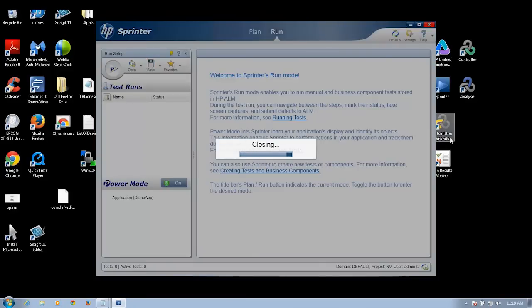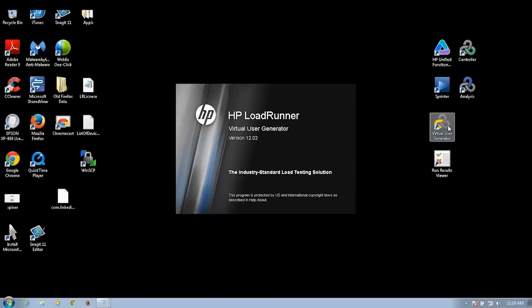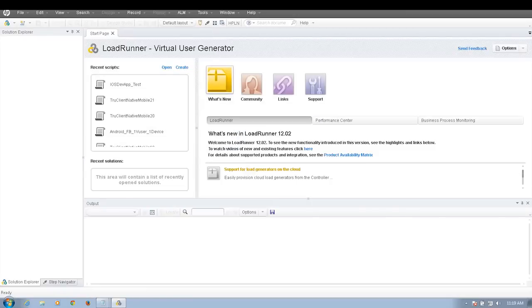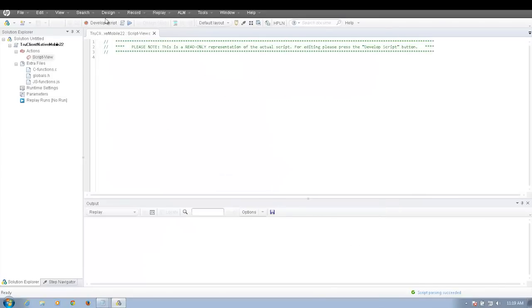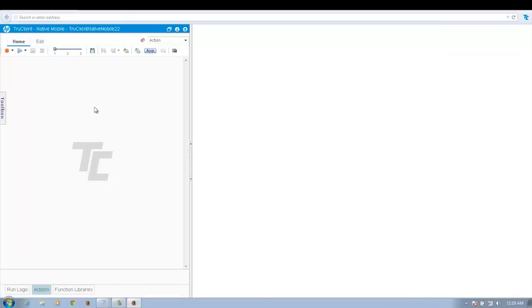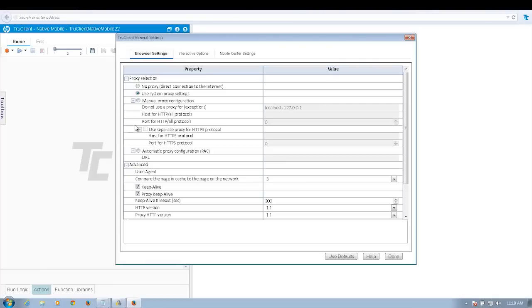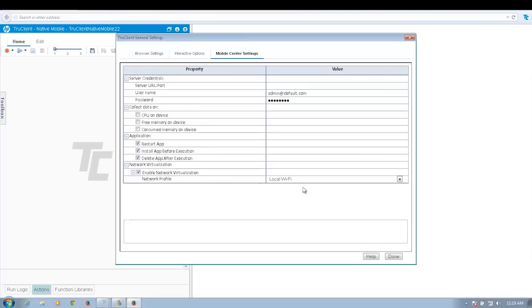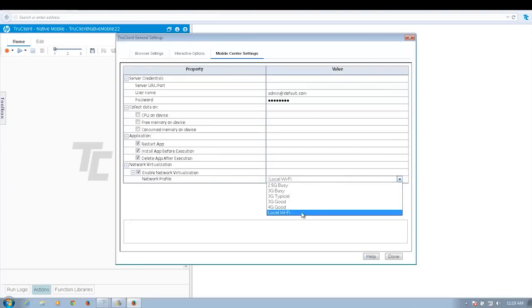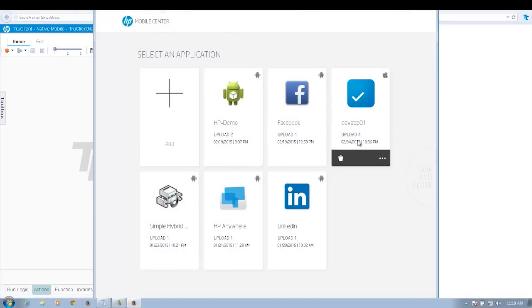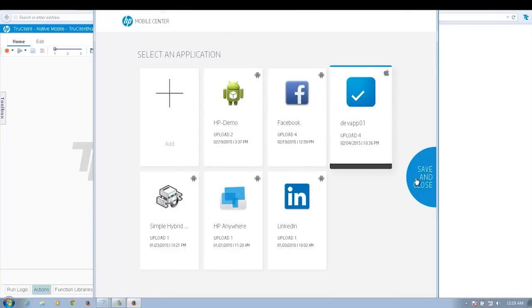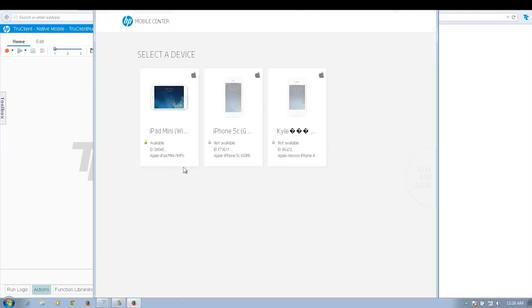Next, I'm going to demo the performance test with VUgen. For this demo, I'm going to use an iOS application and iOS device. I'm going to choose the TruClient native mobile protocol, then configure VUgen to connect to the Mobile Center server — I already have those settings. I'll select a different network virtualization profile; I'm going to choose local Wi-Fi this time. Then I'll select my iOS app — a very simple iOS app that I developed — and select my iOS device; I'll be running this on my iPad mini.